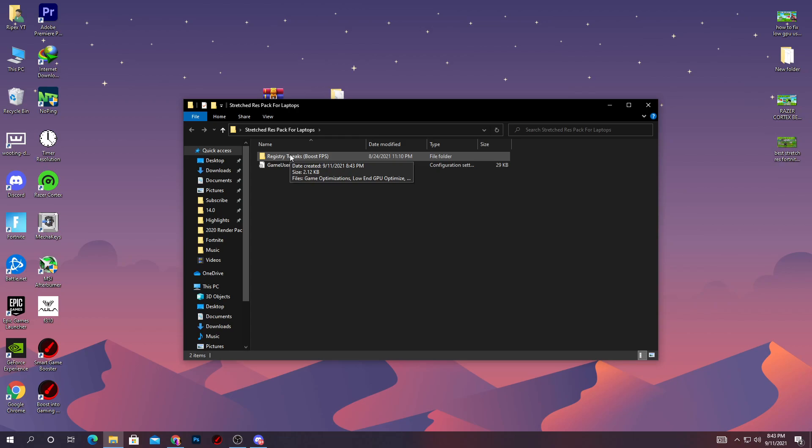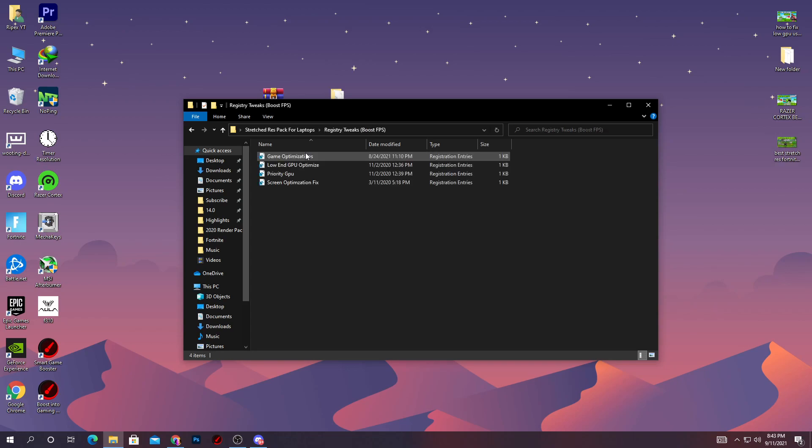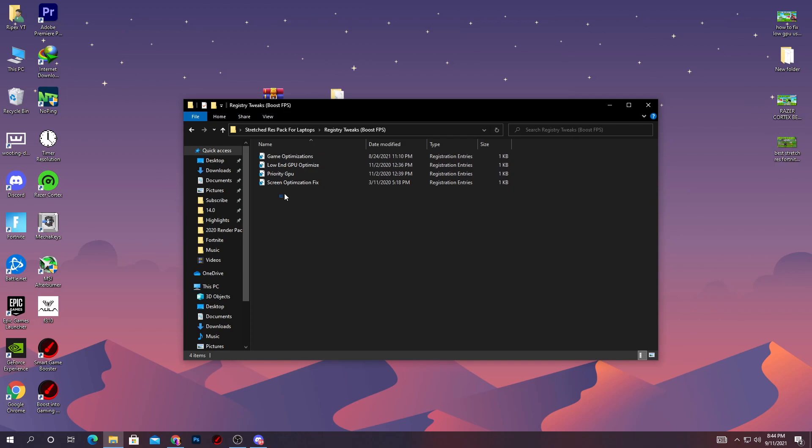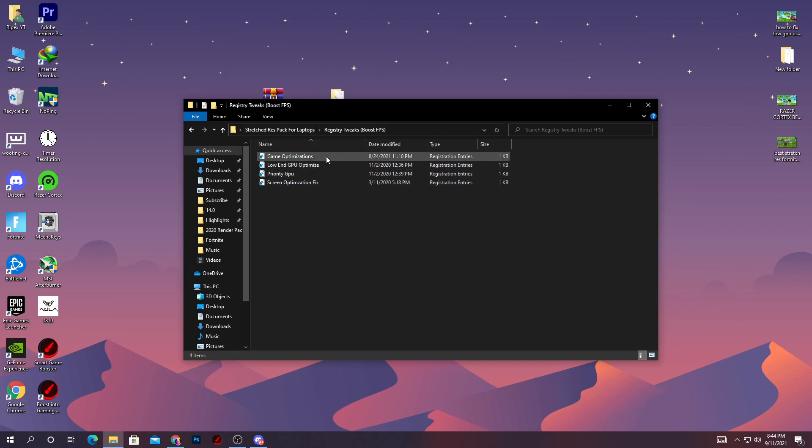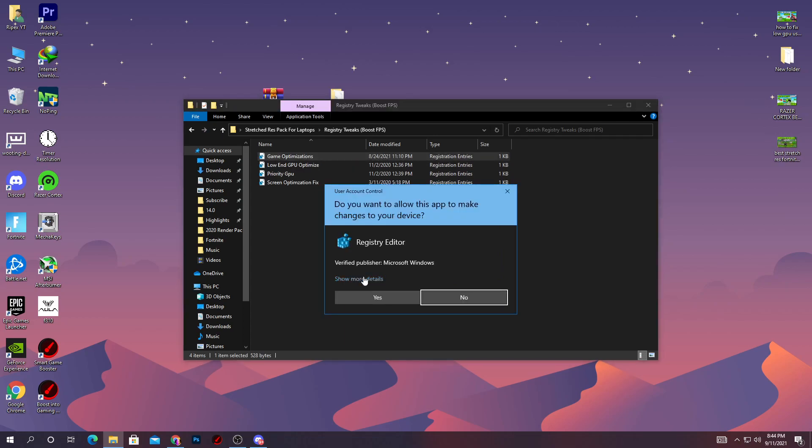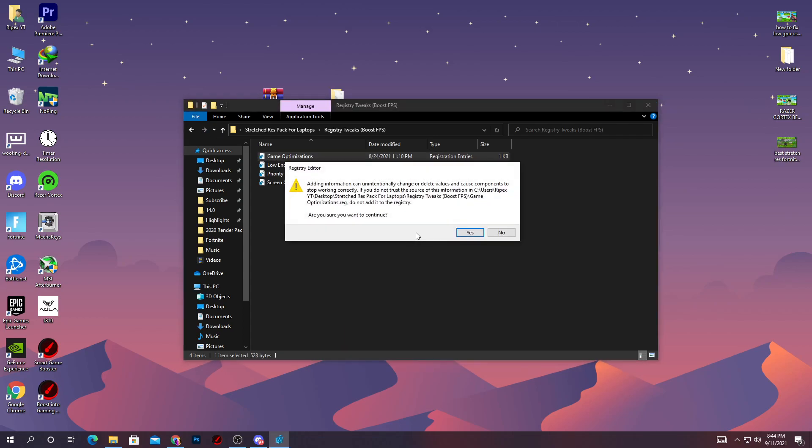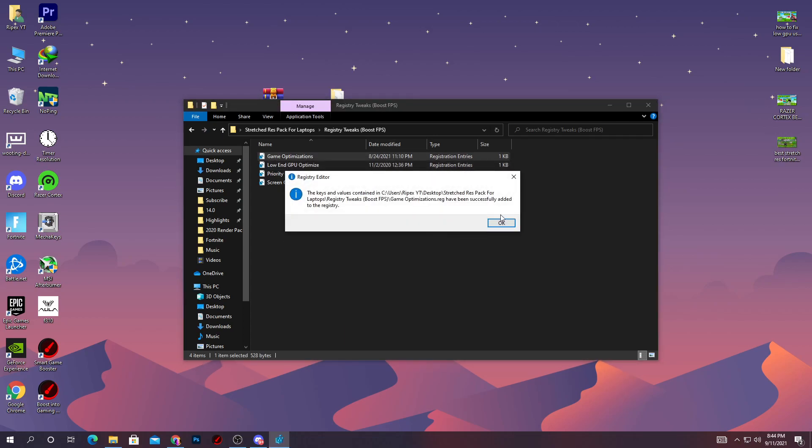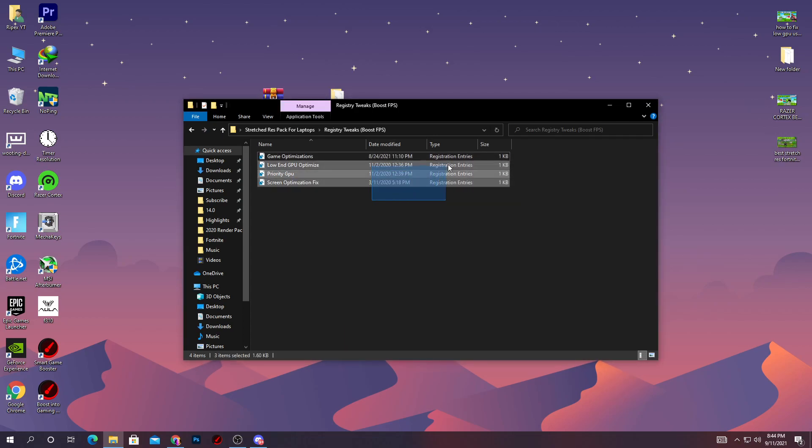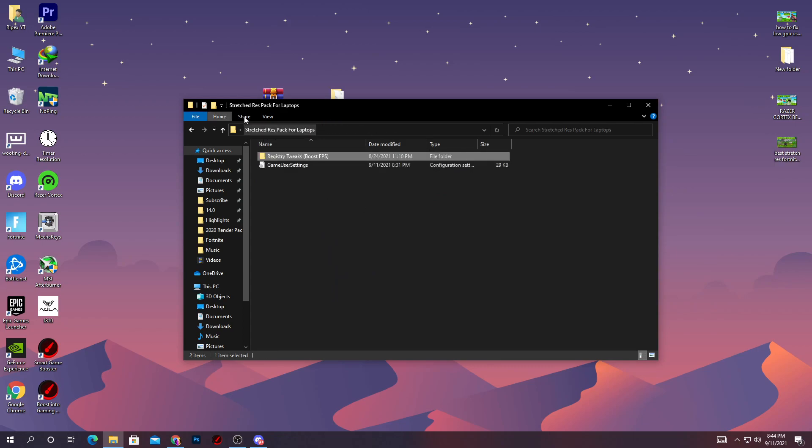Here are some registry files which help boost your PC. Install all these files on your PC - it's really simple. Just double-click on these files, click yes, and install these files one by one. After installing all these files, go back into the folder and here is our game user settings file. Simply copy this file from here.